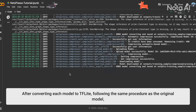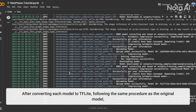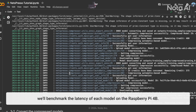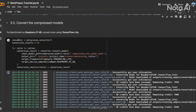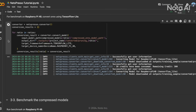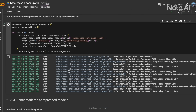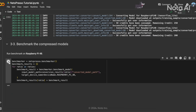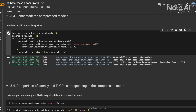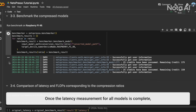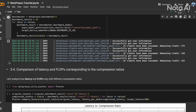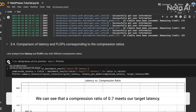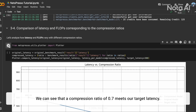After converting each model to TF Lite following the same procedure as the original model, we'll benchmark the latency of each model on the Lajvi PiperBee. Once the latency measurement for each model is complete, we'll compare the latency and accuracy across different compression ratios. We can see that a compression ratio of 0.7 meets our target latency.